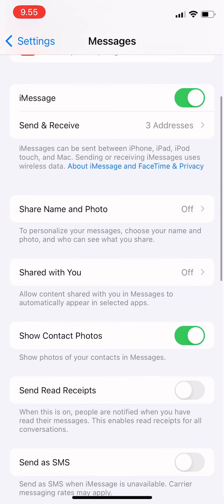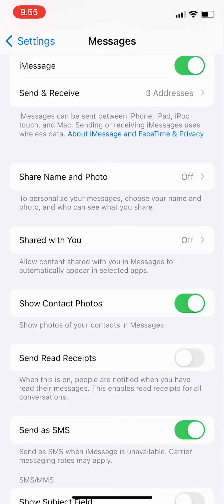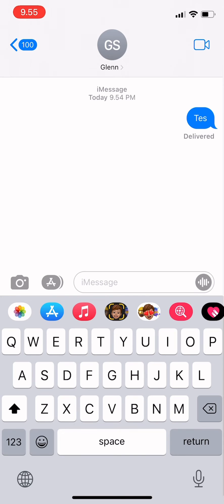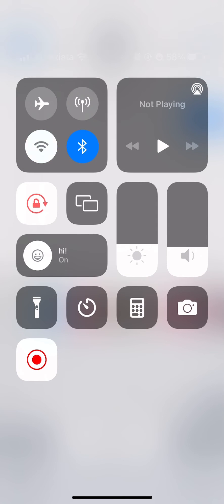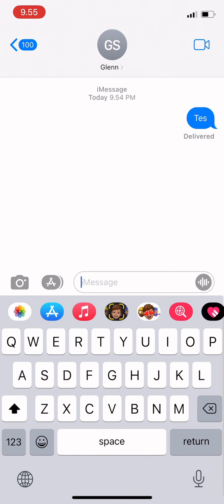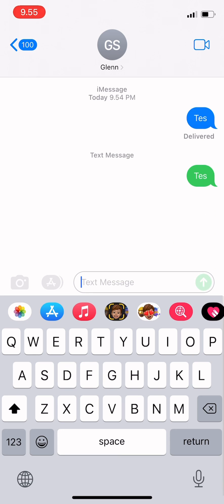You can just tap there, and when iMessage is unavailable — for example, if I turn off my Wi-Fi and then send a message — it will directly become an SMS. I hope this video is useful, and thank you for watching.